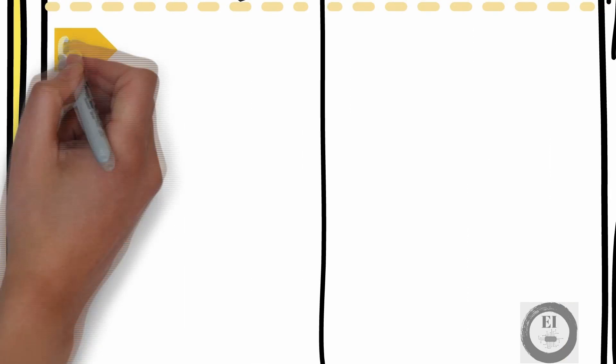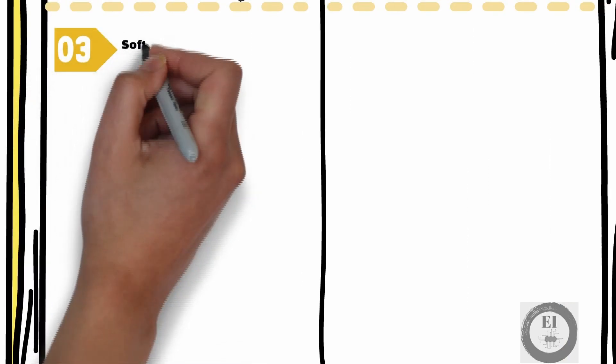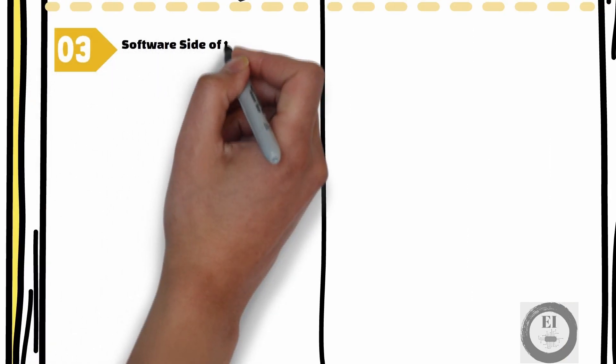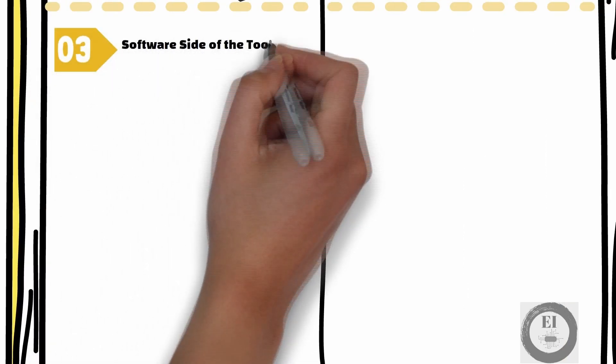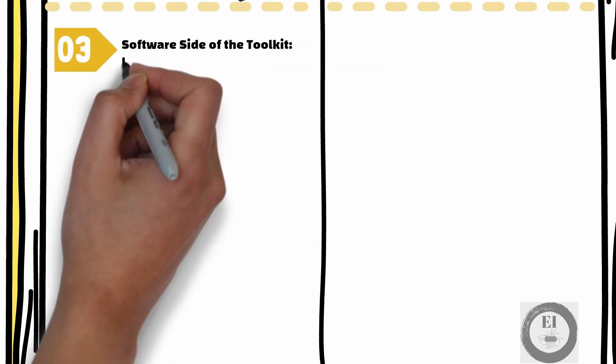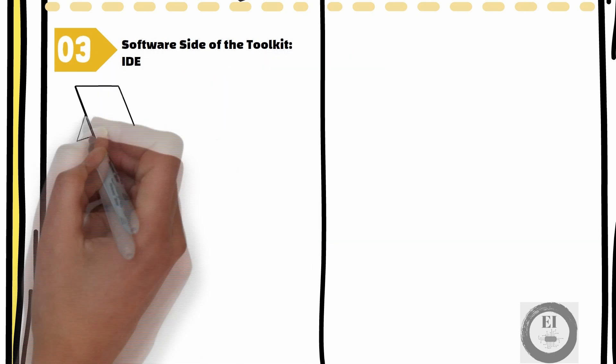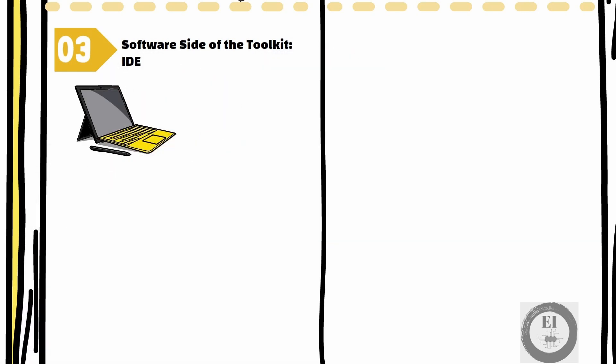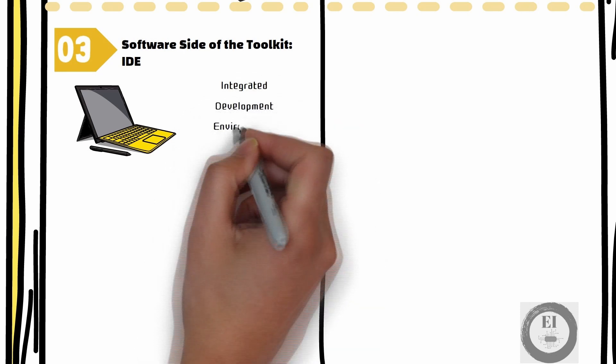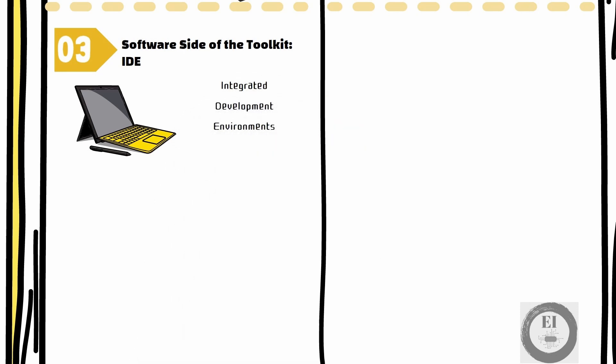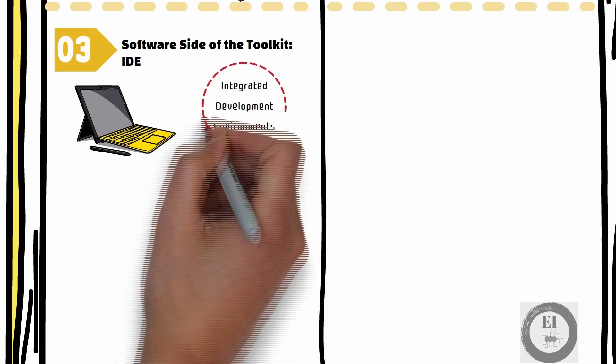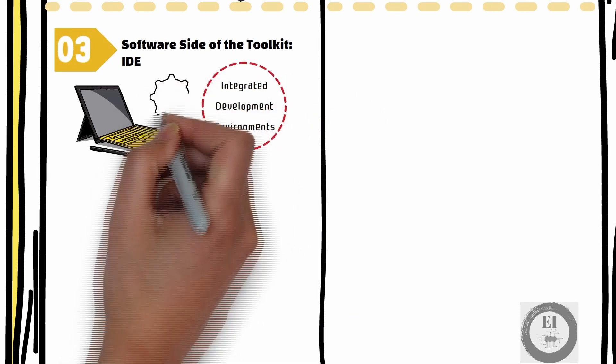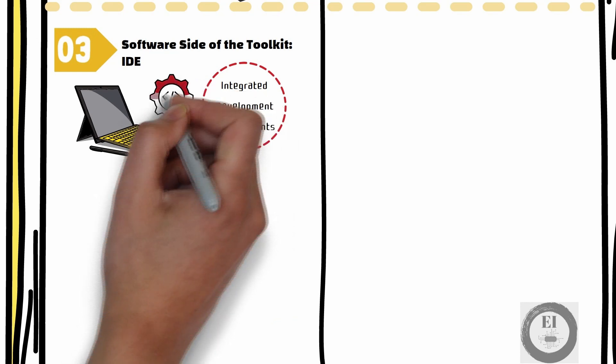On the software side of our Embedded Development Toolkit lies a class of app called an IDE. IDE, which stands for Integrated Development Environments, is basically an app that you can install on your laptops.